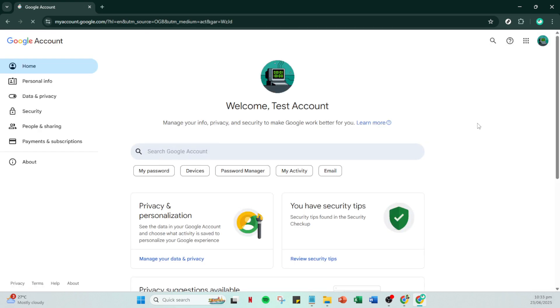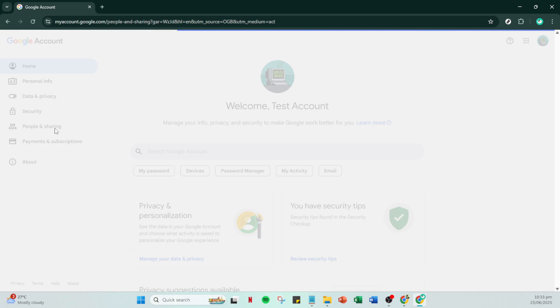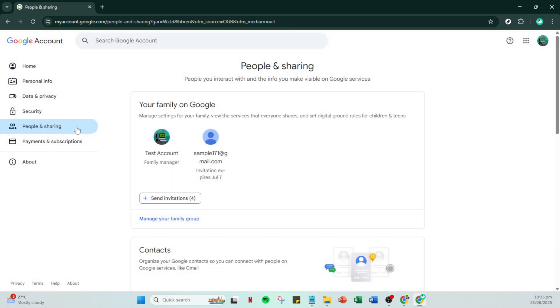From here, look to the left-hand side of the screen where you'll see a tab called 'People and sharing.' Click on that. Once you're in the People and sharing section, direct your attention to the segment labeled 'Your family on Google.' Here you'll find all the family members who are currently connected under the same family group.